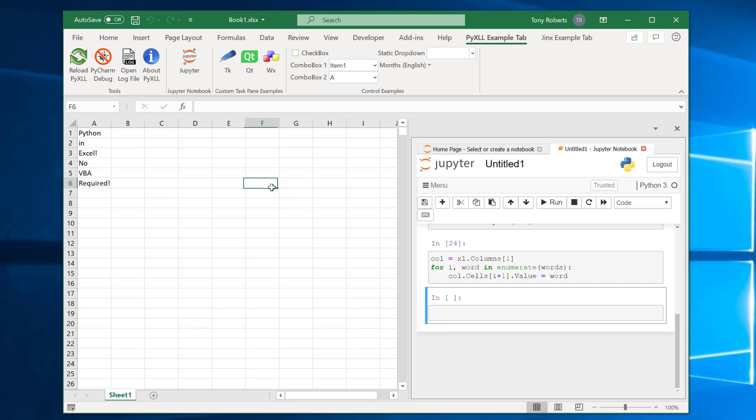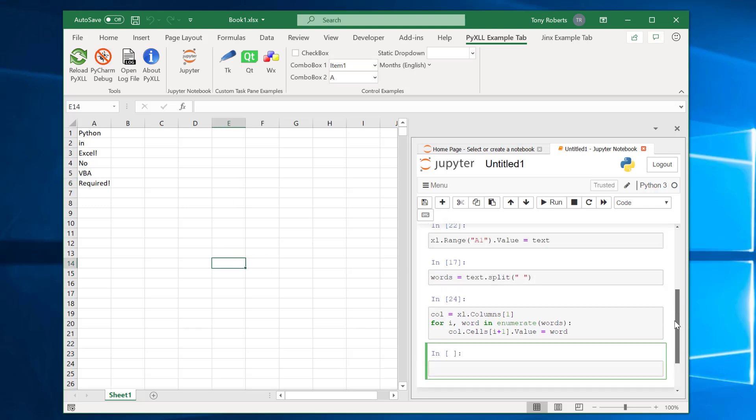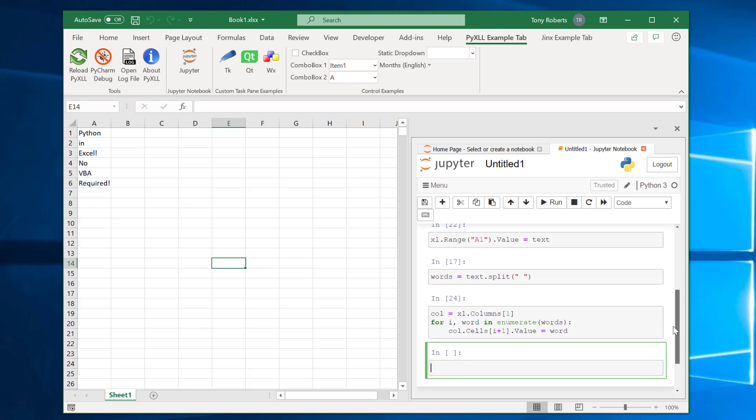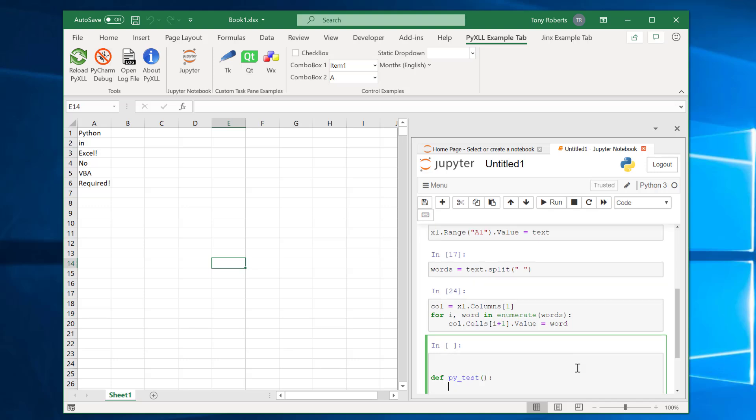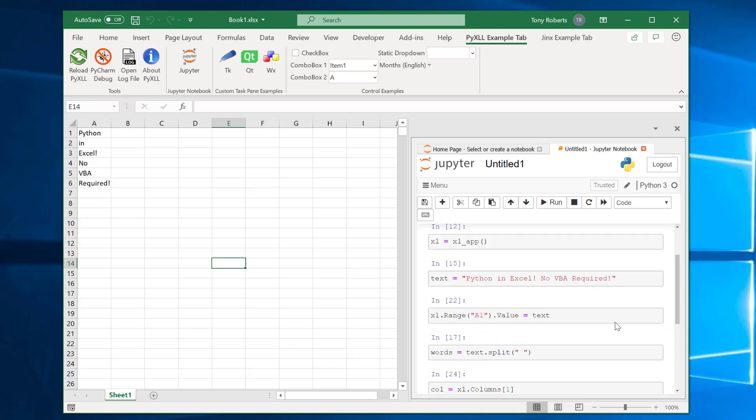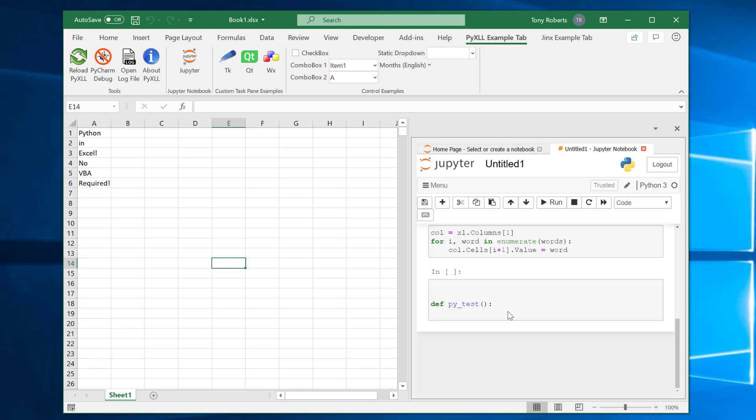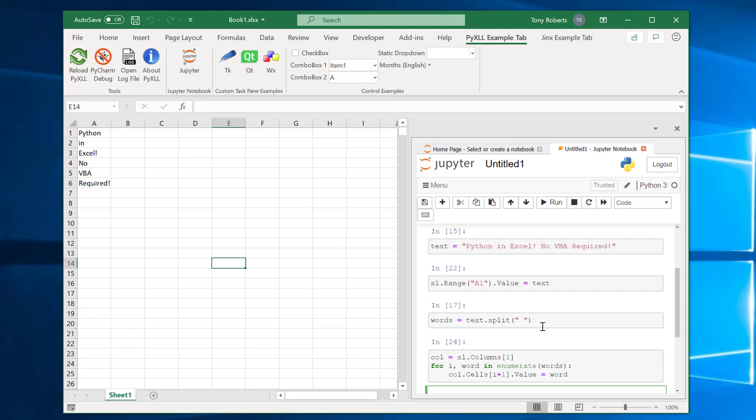So far this is not much different from what we were doing earlier where we were just running Python outside of Excel. But by running inside of Excel we do get some important differences. So I want to show you that now. If we take all of this code and refactor into a function let's just call it py test.